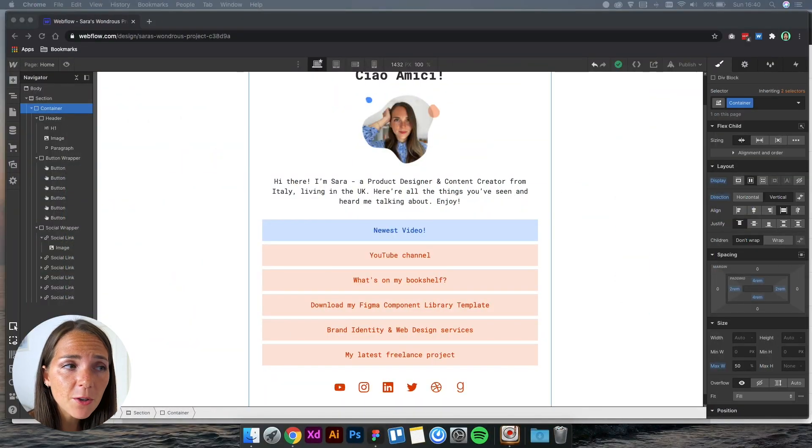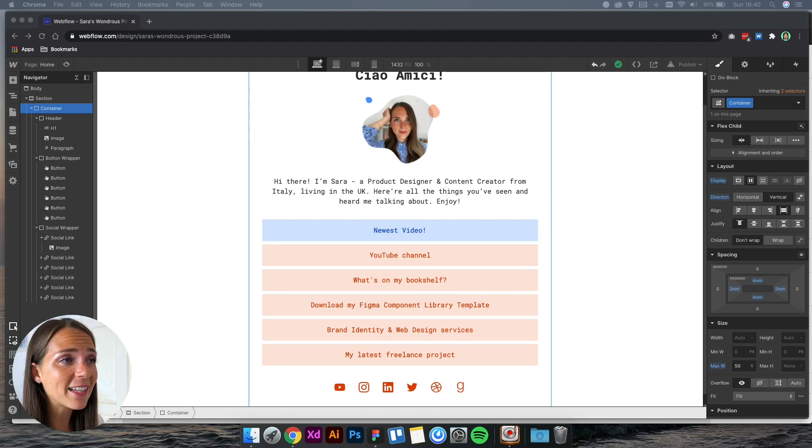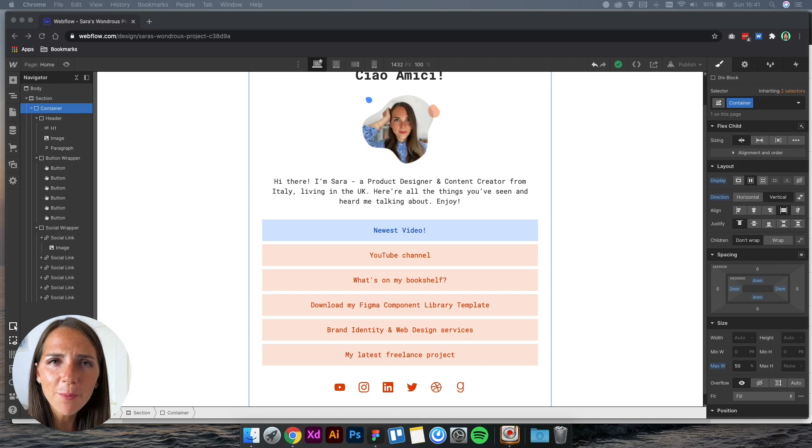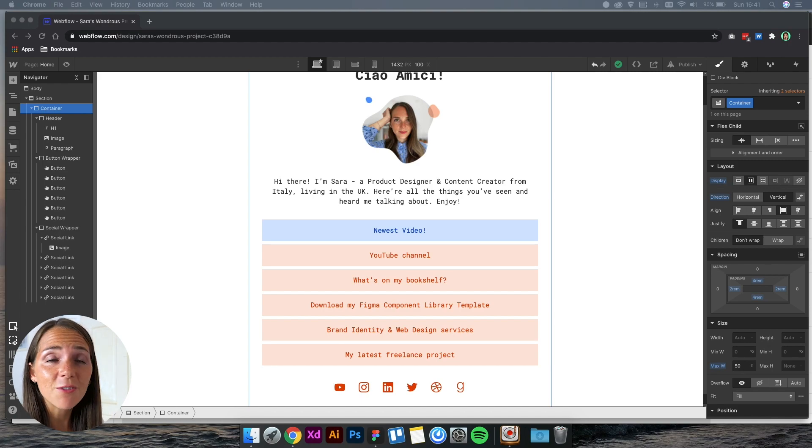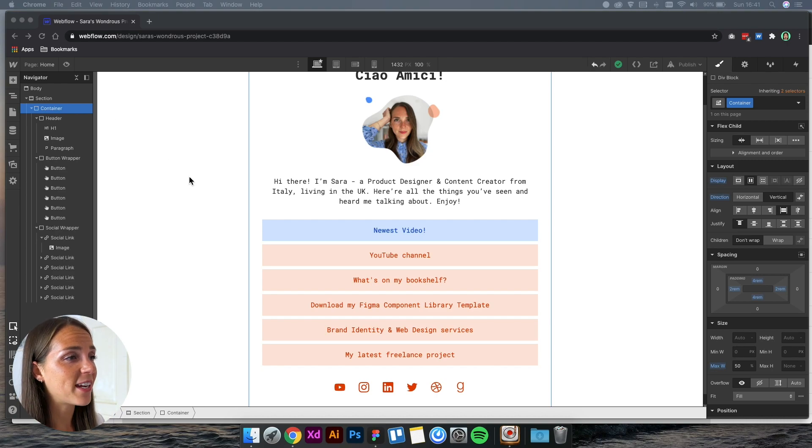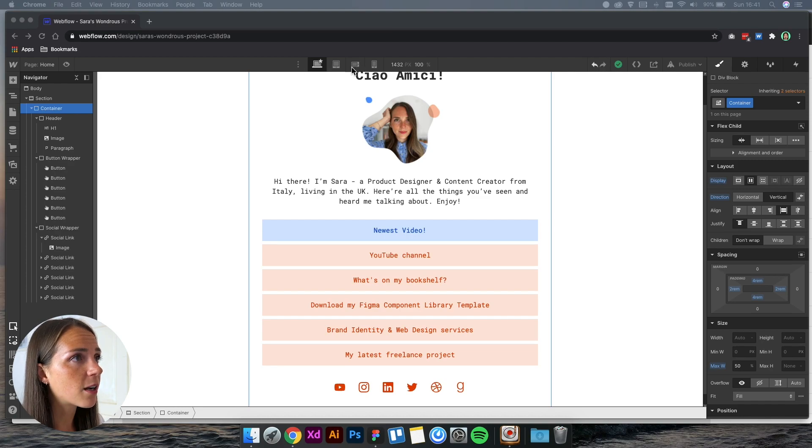During the previous episode, we designed this in Webflow, and today we're going to learn how to use breakpoints, add links, and finally launch our website. Now let's start from breakpoints. As you can see here, we've got some different breakpoints.